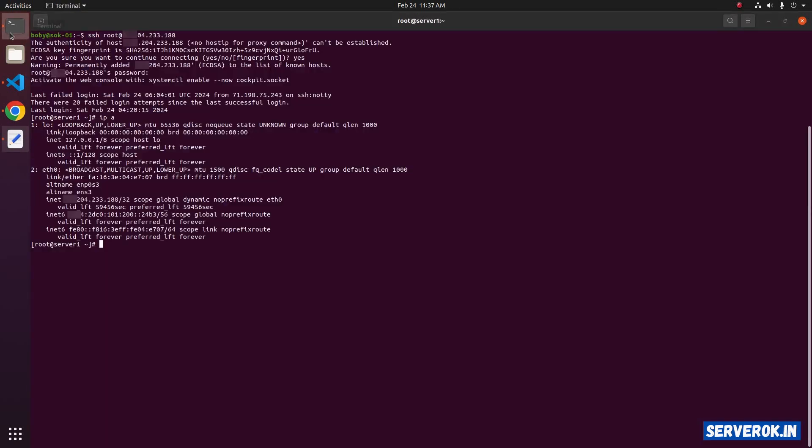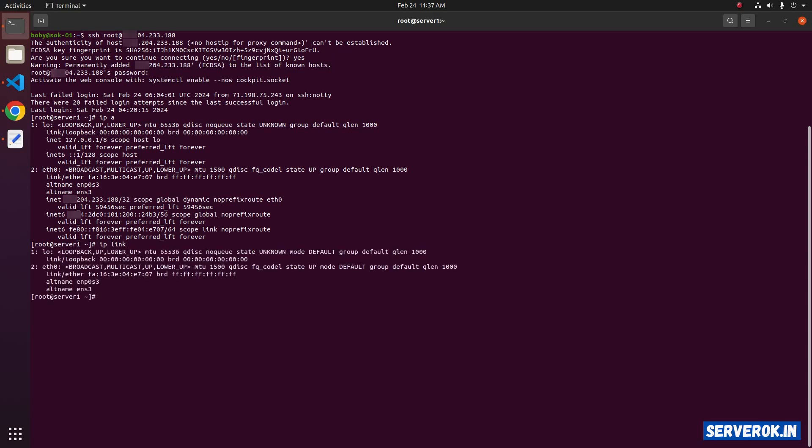To see the network interface name, you can use IP link command. This will only list the network interfaces. Here we have first one LO, second is ETH0. So let's create the file.